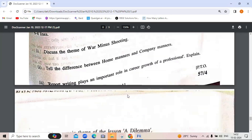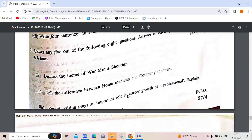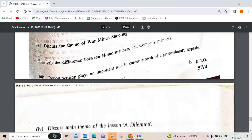Answer any five out of the following eight questions. Question: discuss the theme of 'War Minus Shooting.' The essay expresses concerns about the evolution of sports over time. In ancient times, including Roman and 19th century eras, sports were not taken seriously. Games like fishing and cock-fighting existed but were unorganized, meant for rustic communities. Arnold Prather, founder of the modern public school, considered games a waste of time. Brutality in medieval games also came into consideration.